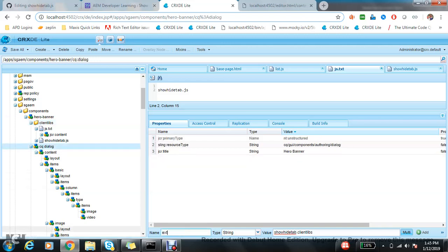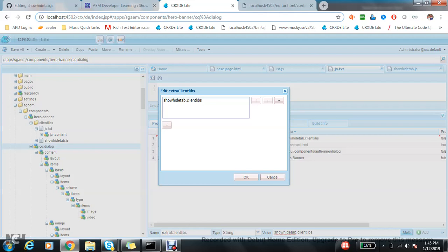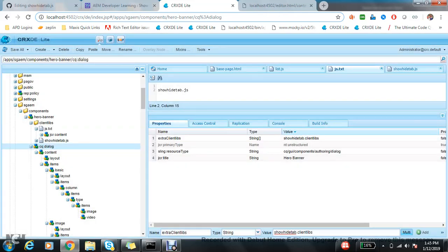So this will get loaded only on this dialog. If you have one more dialog, maybe X dialog, and you are using this feature, you don't need to again create this client lib.